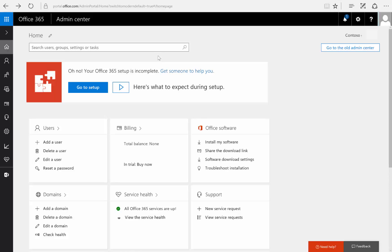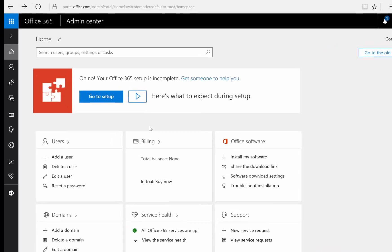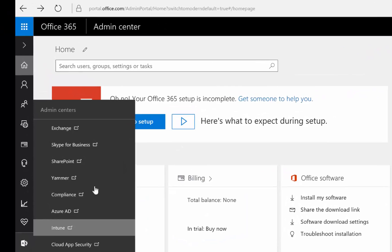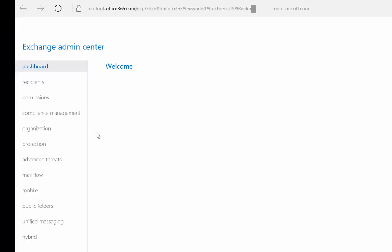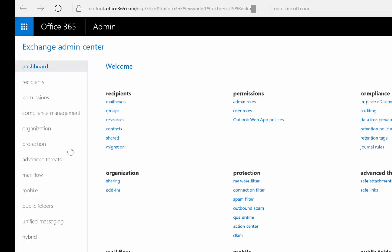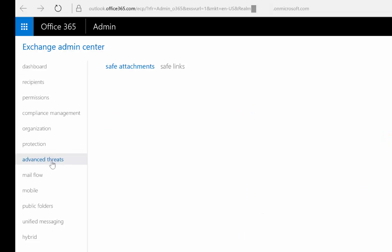This demo will cover how we set up advanced threat protection and safe attachments policy. First thing we're going to do is go to our Exchange Admin Center, and once we load our Exchange Admin Center, on the left-hand side we're going to click on advanced threats.